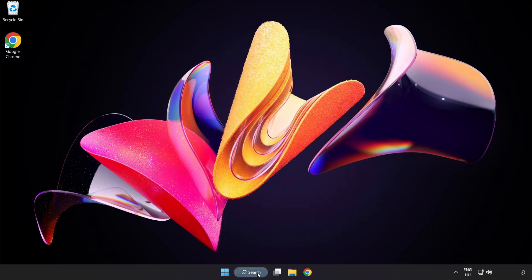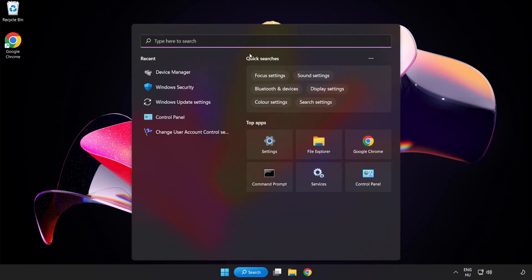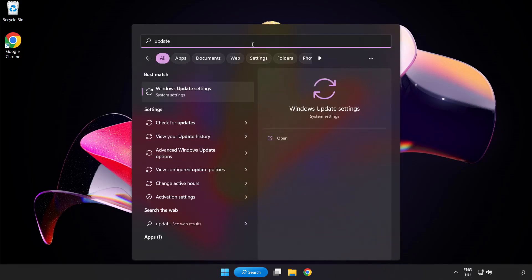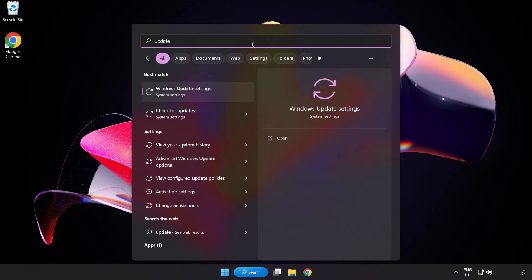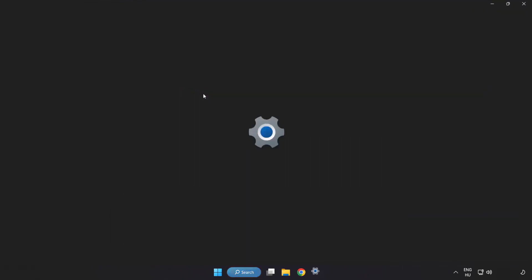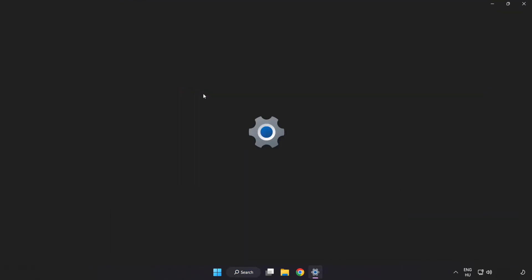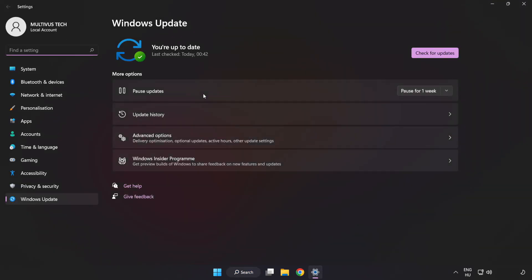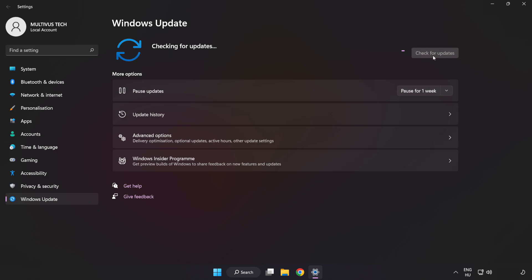Click search bar and type update. Click windows update settings. Click check for updates. After completed click close.